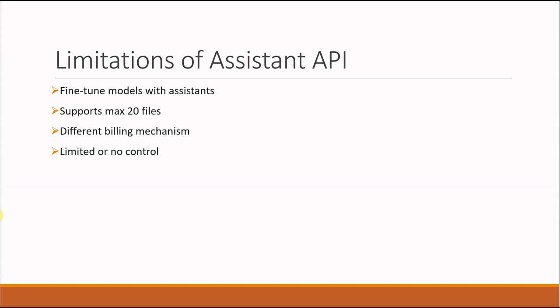All these customizations are not permitted with Assistant API. It just goes with the default flow. Another thing is max context length utilized.